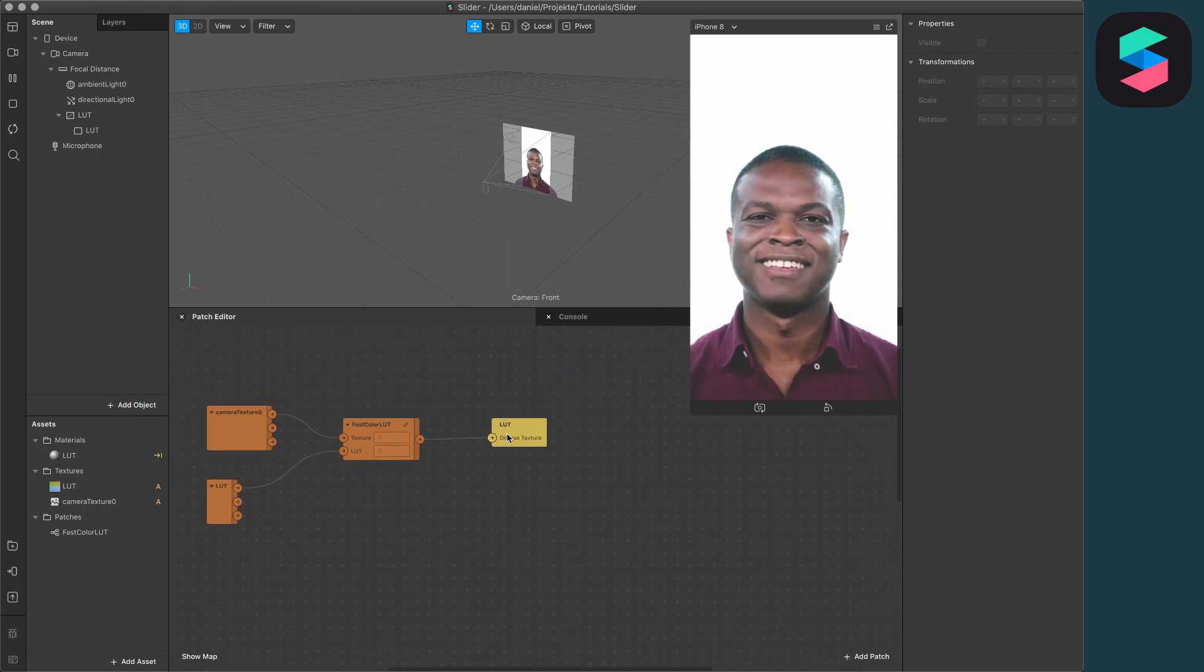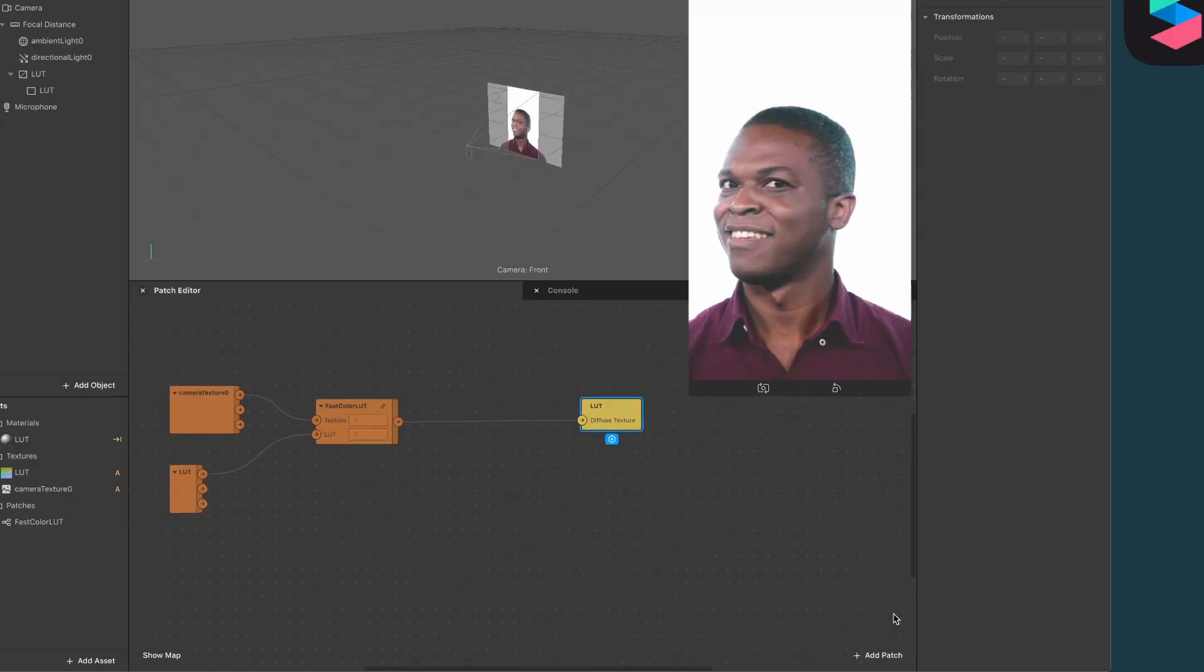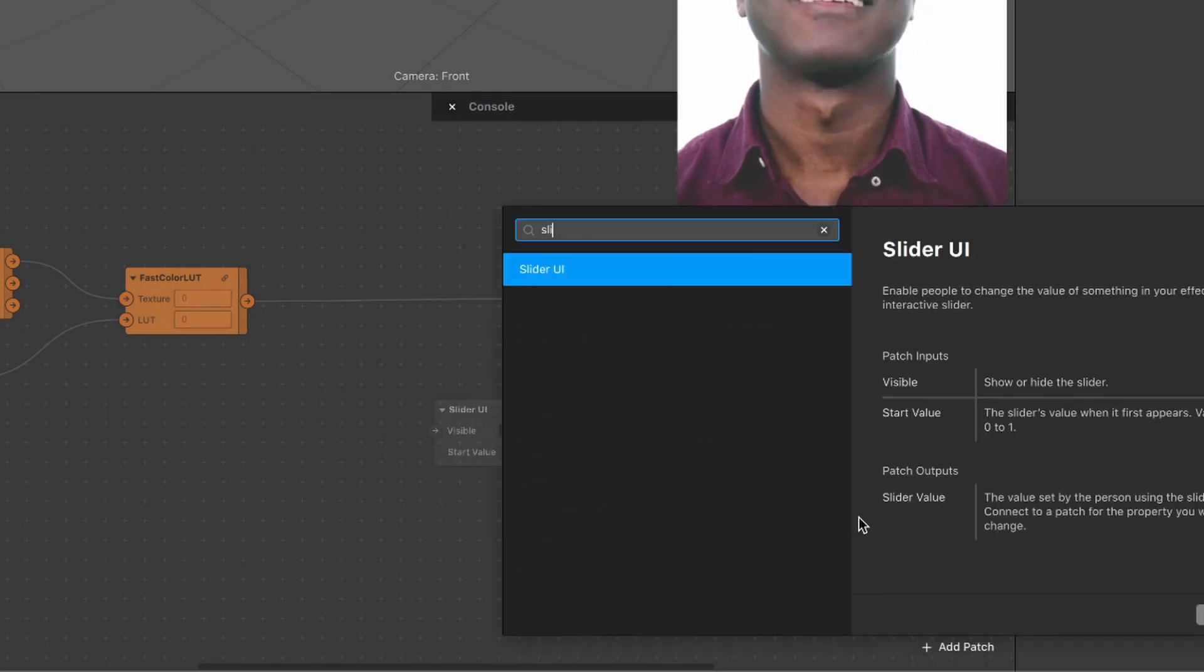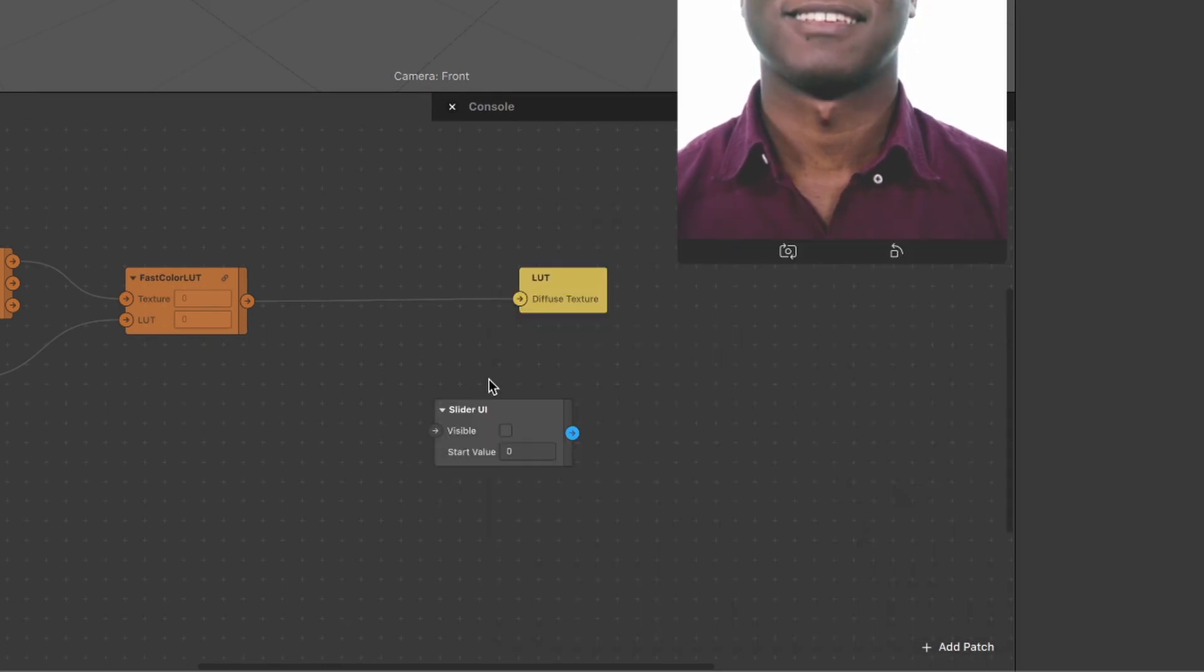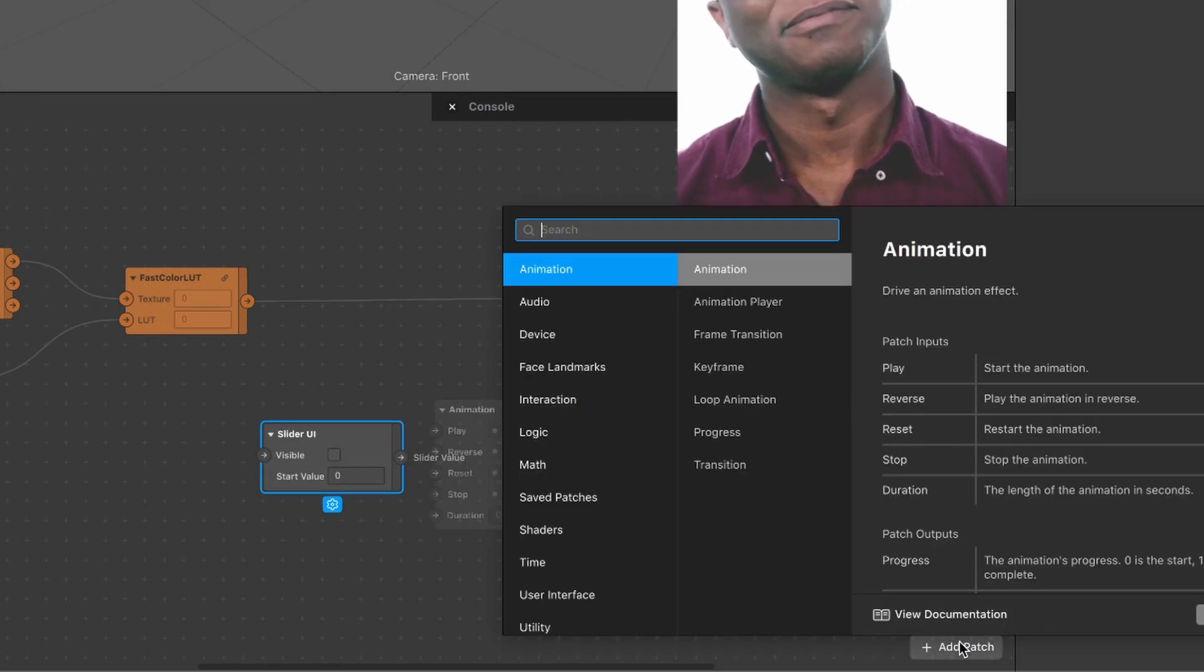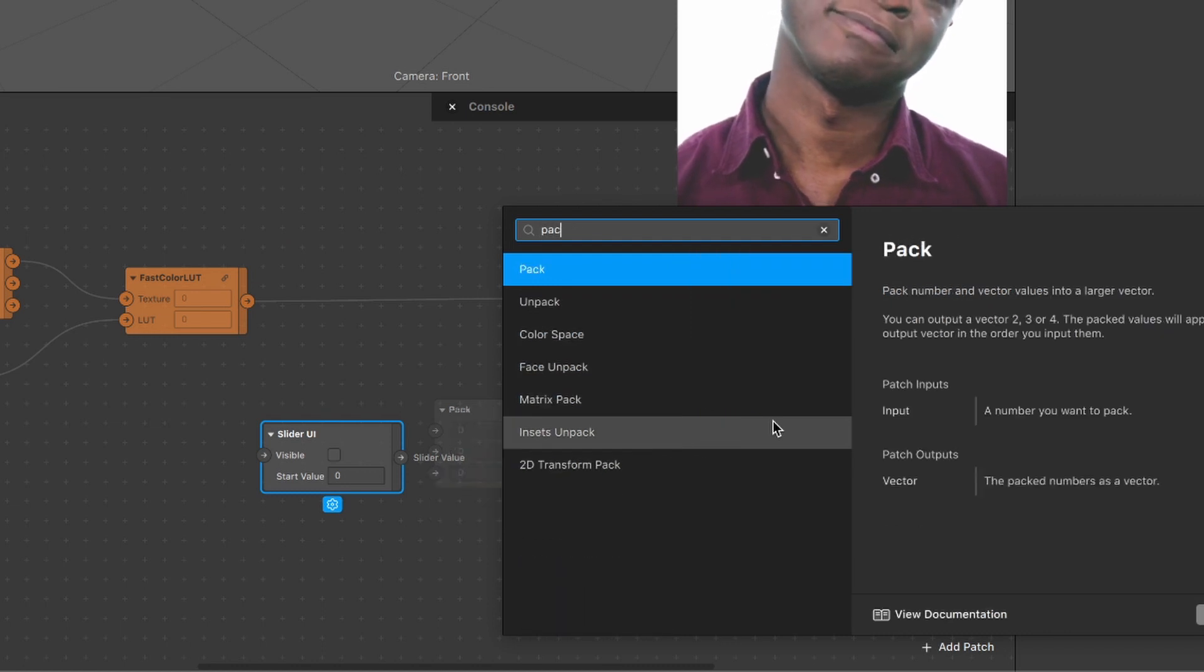To add a slider here, we have to add first a slider UI patch. Then we have to add a pack patch.